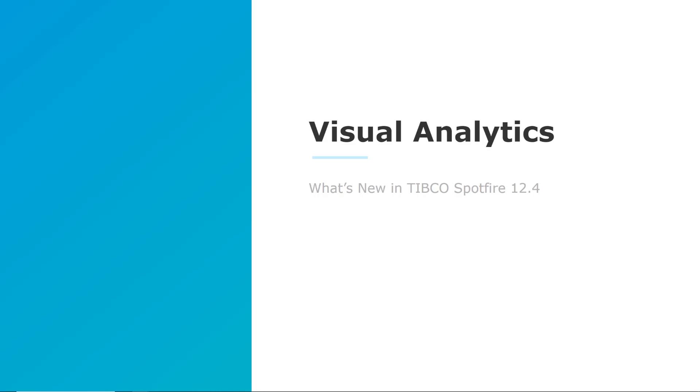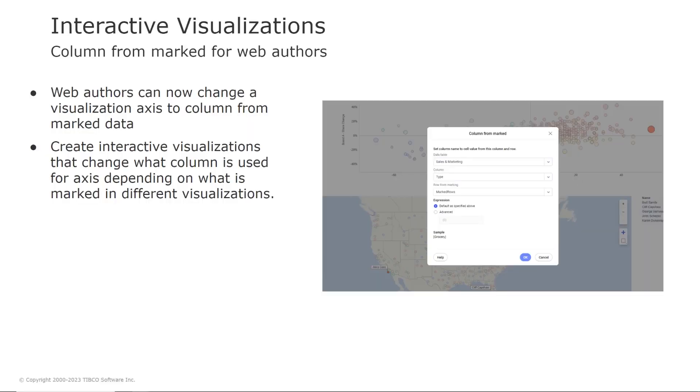So let's turn to visual analytics. Web authors can now change the visualization axis to column from marked data, making it easier than ever to create interactive visualizations that change what column is used for an axis depending on what is marked in other visualizations.